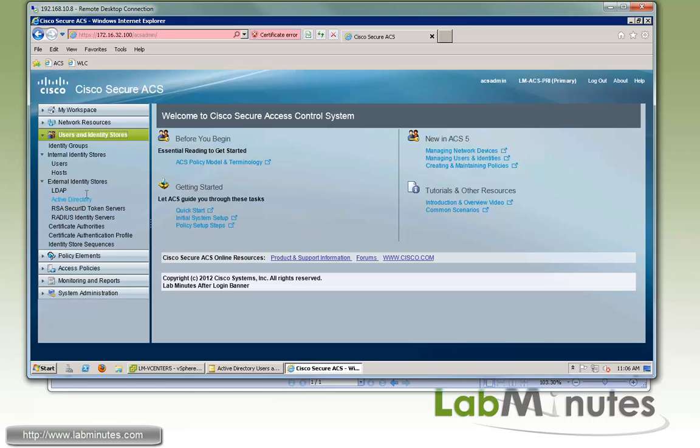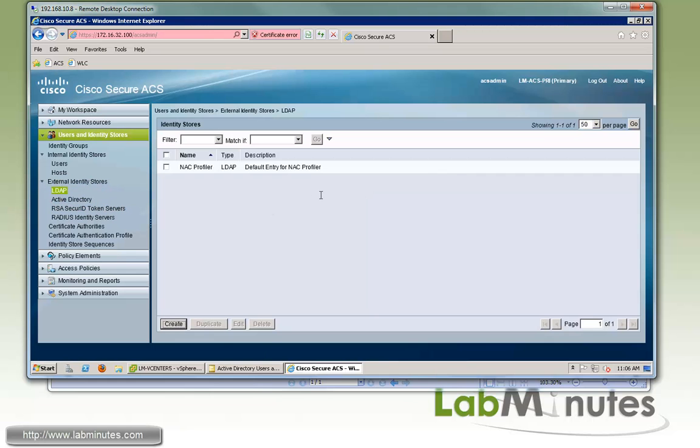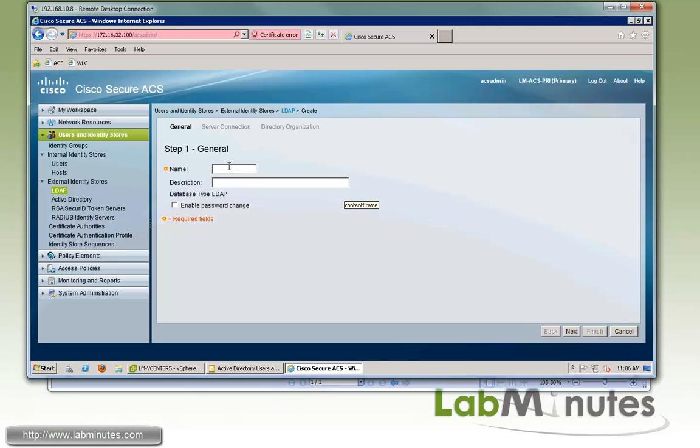Then we're going to go under User Identity Stores and then External Identity Stores, and then we'll click on LDAP. Now we'll click Create to create a new LDAP connection. For the name, we'll give it ALM underscore LDAP. You can see right here there's an enable password change option. Let's check that too.